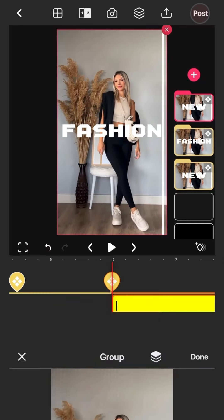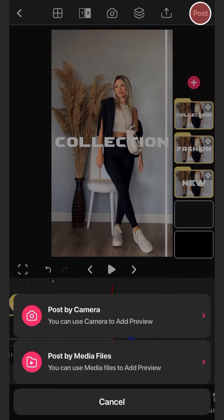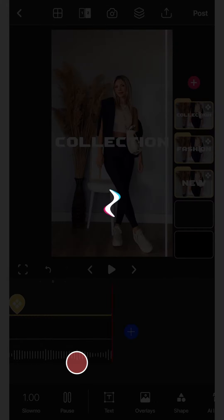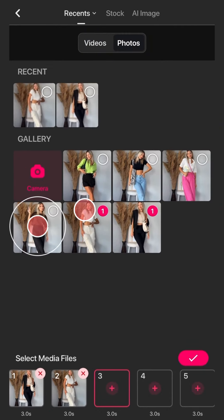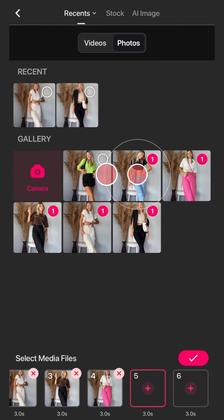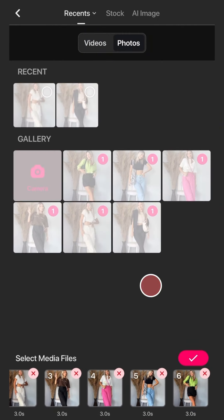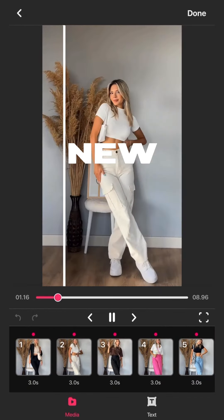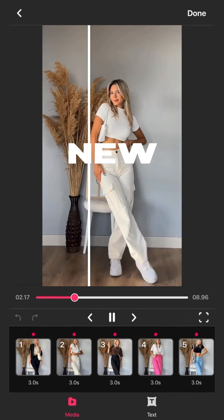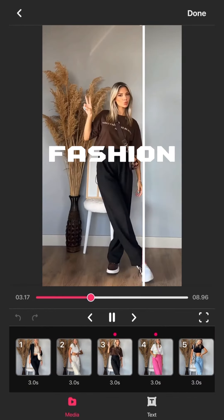And that's it. You've made your before-after template. To use the template, you just need to select and add the media you want to show and add them in the order you want. Thanks for watching.